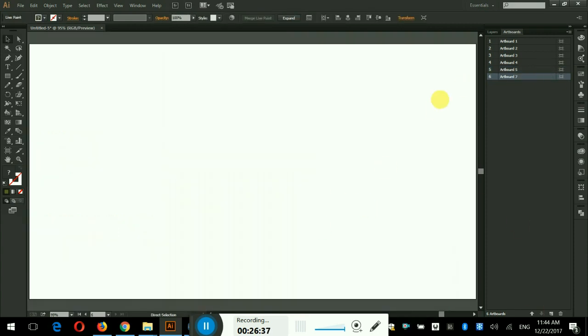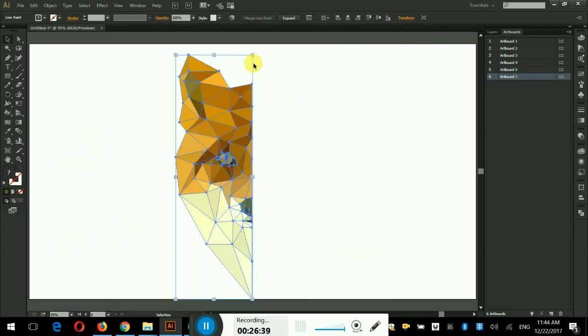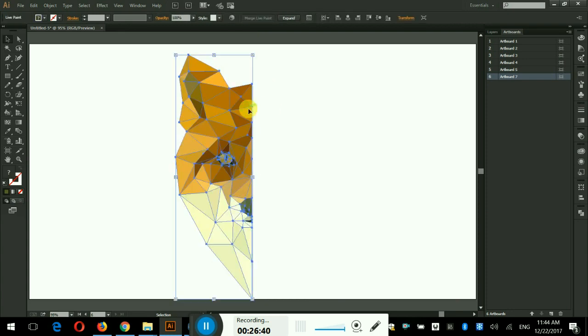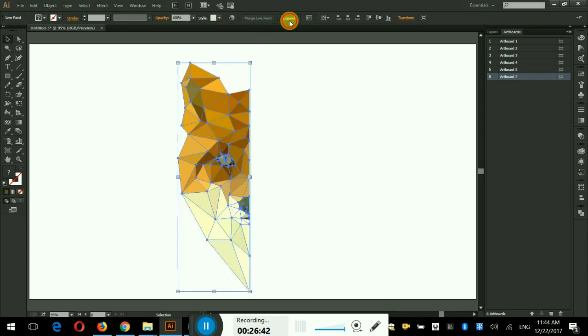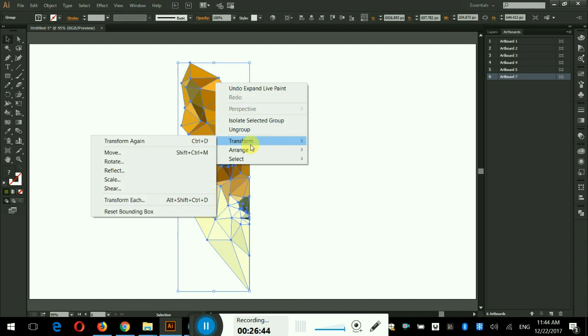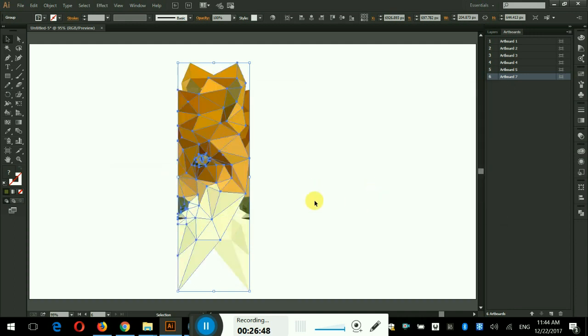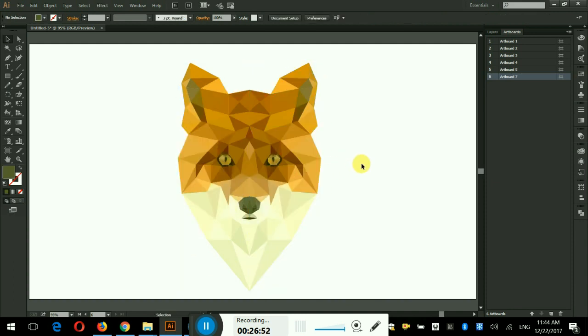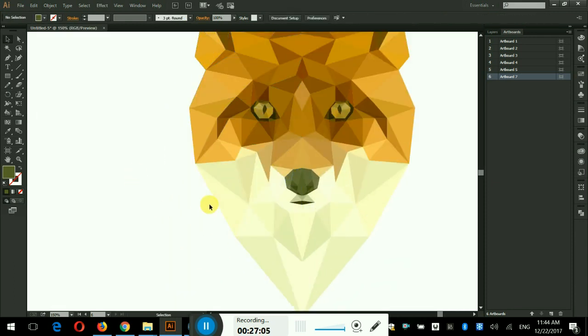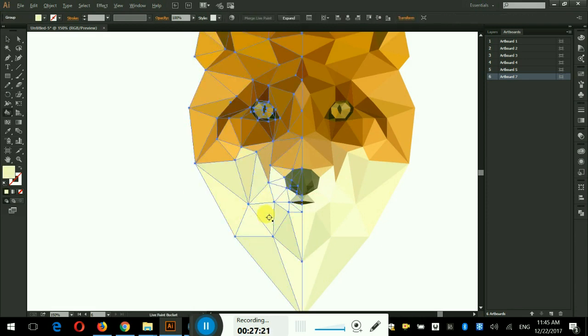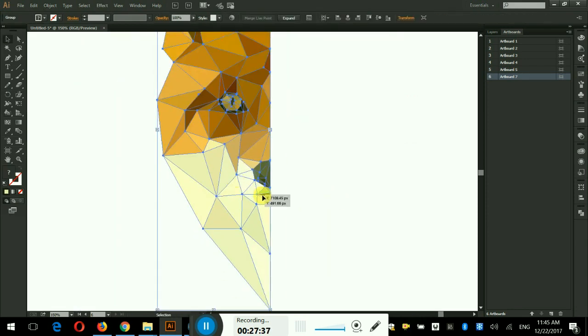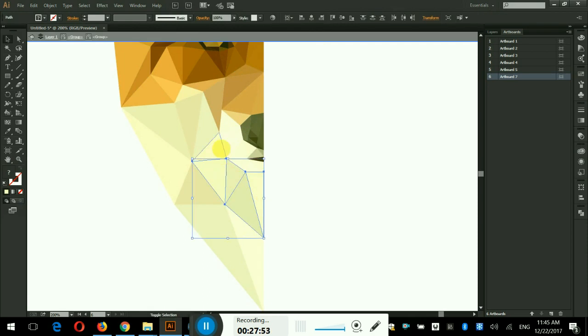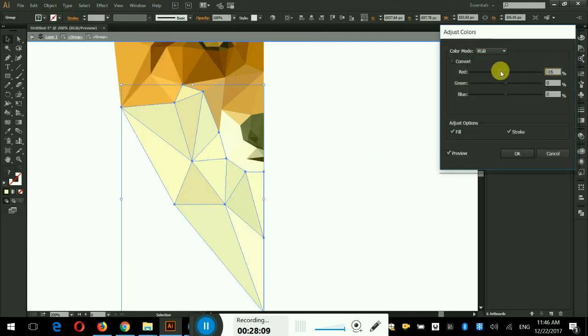Coloring process is done. Now I shall copy the triangulated part and make the symmetry to have the complete face. In the end I shall do some finishing and some color adjustments to make it more perfect. If you like this video then kindly subscribe to my channel. Thank you.